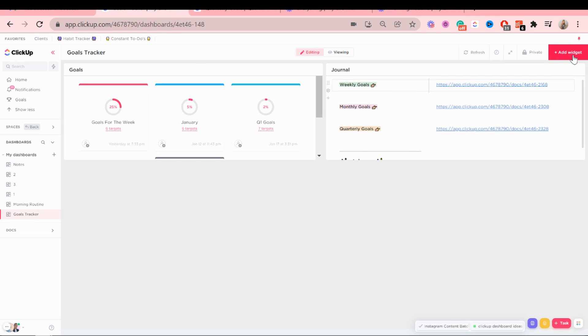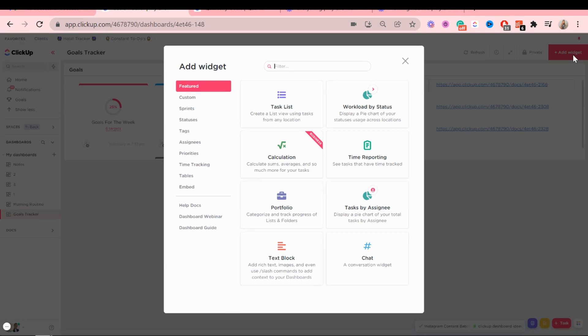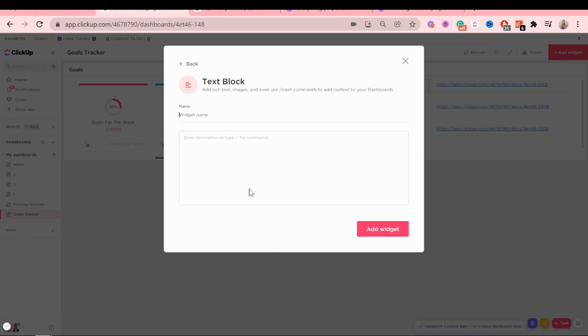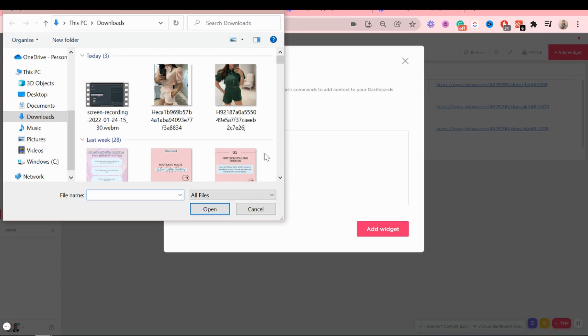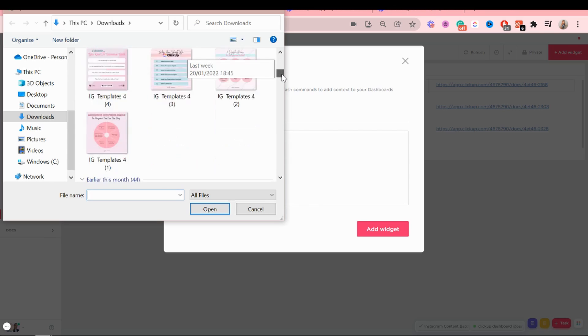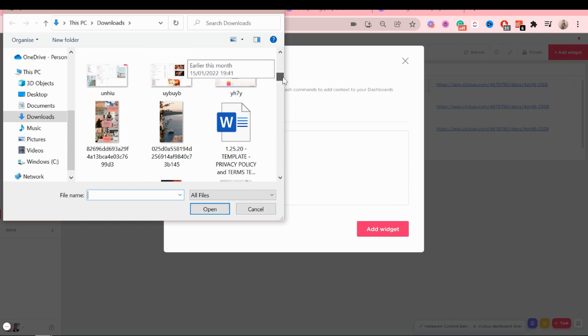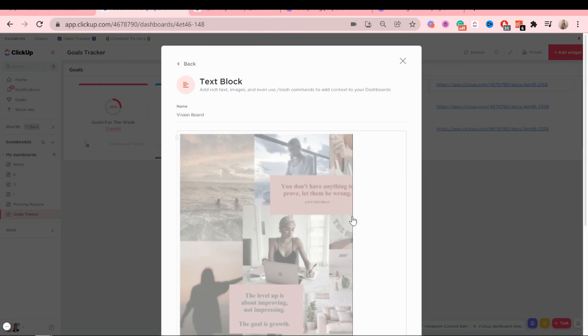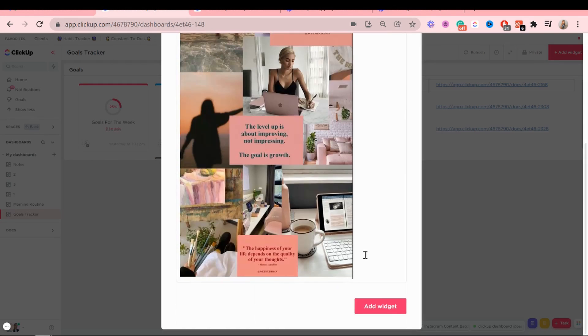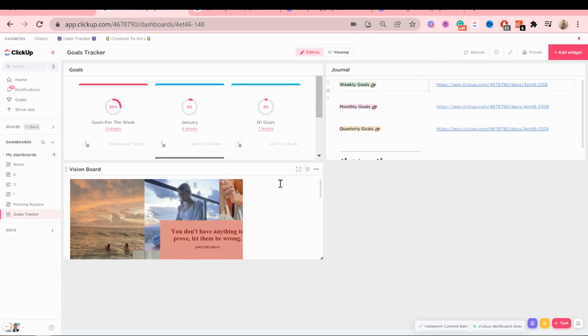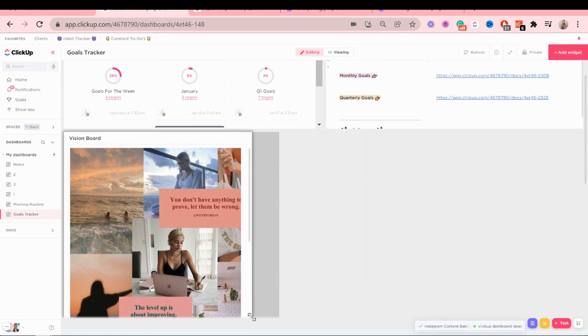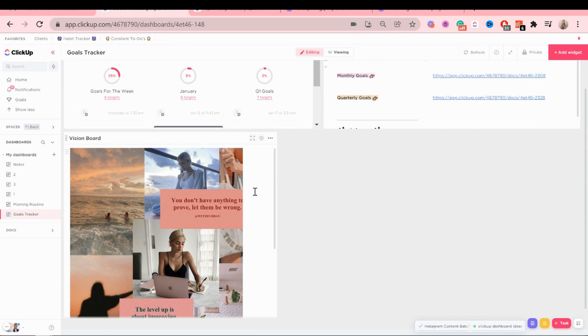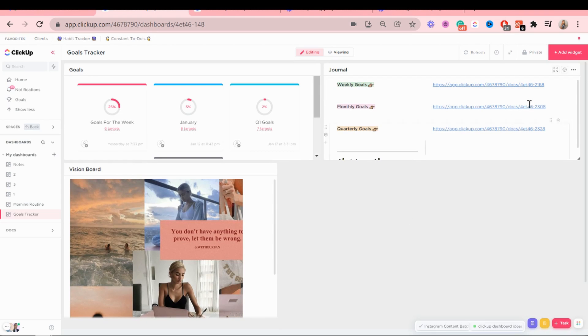Now the next widget I'm going to add is a vision board. So I'm going to use the text block for that. I just got a random vision board from Pinterest to just show you an example. I have it right here. So you just click on it, add it, and then you'll be able to see it. So I'm going to adjust this later.